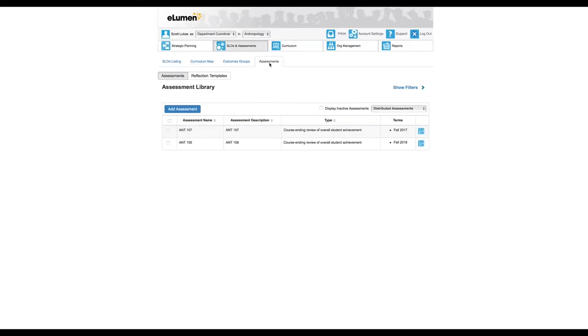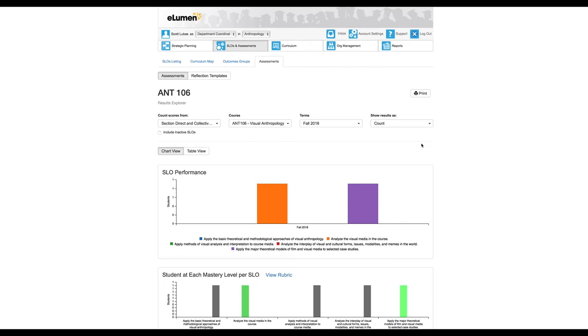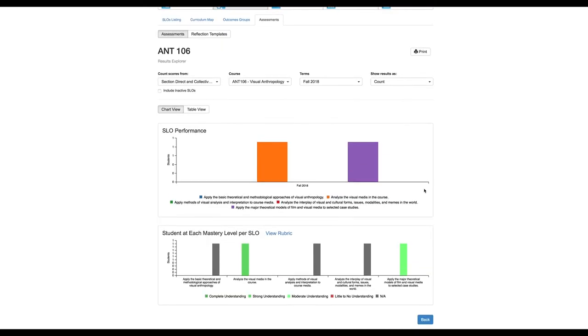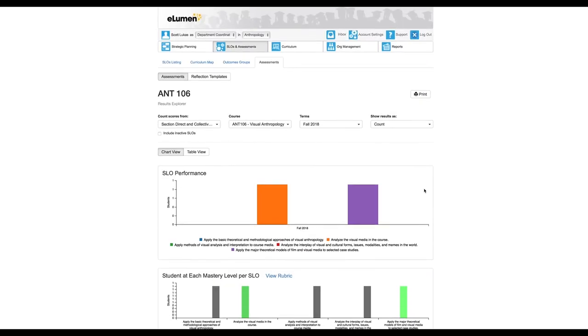I can click on that here. For anthropology I might see some of my current assessments. If this was hypothetically taught by a part-time faculty member, I could click on that report and then this would show me the results.